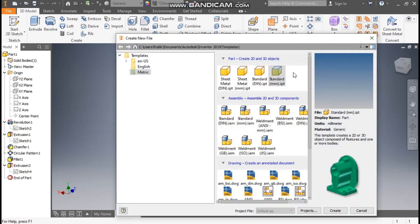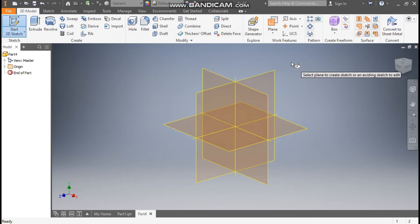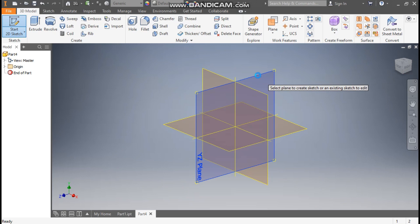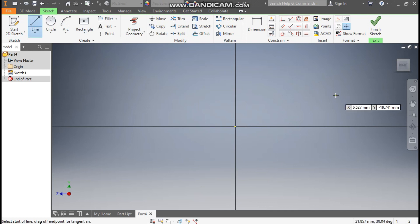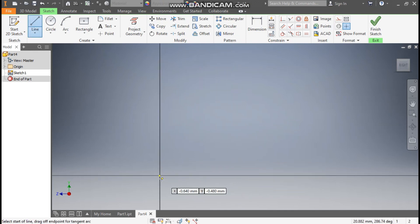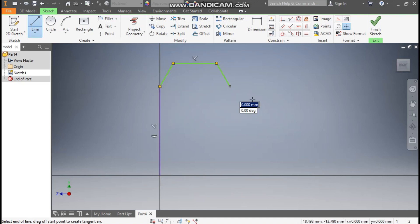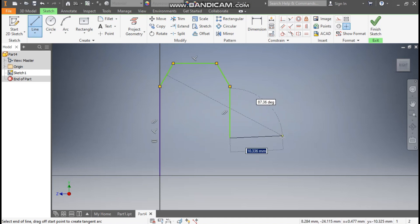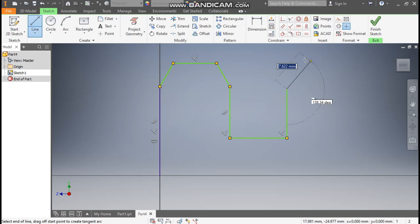Go to New, take a Standard Part in millimeter and go to Create. Now take a 2D sketch and we are going to select the right side plane — select this YZ plane. This will be the right plane. Now take the Line command; we are going to make the rough sketch of this profile.